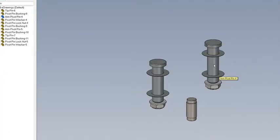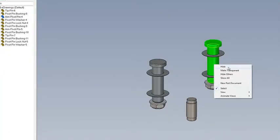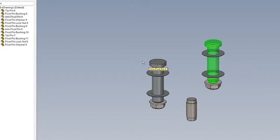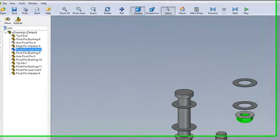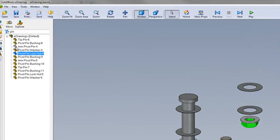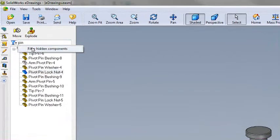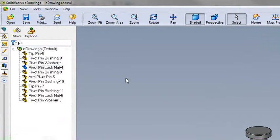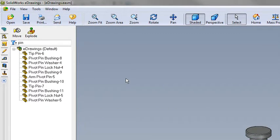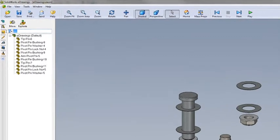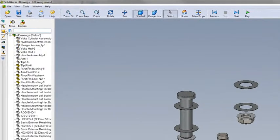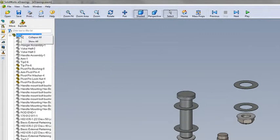If our assembly contains hidden components, we can clearly see the hidden components in the feature tree. Any hidden components in this feature tree can be hidden just with a simple click. Let's go ahead now and show all the components in this assembly.